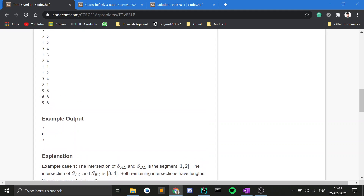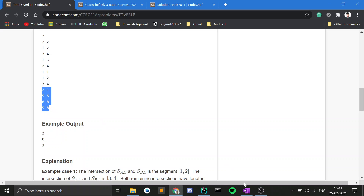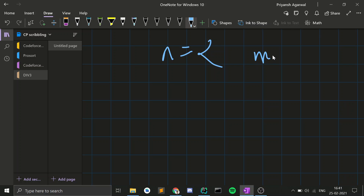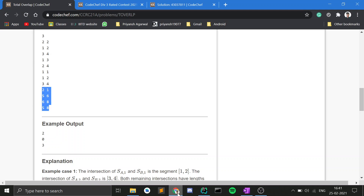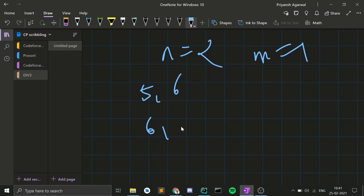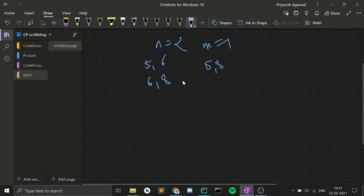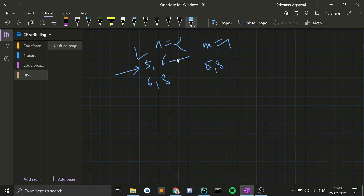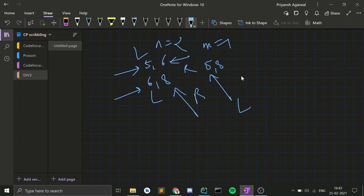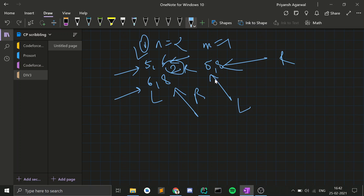Let me walk through a small example: N=2, M=1 with segments [5,6], [6,8] from set A and [5,8] from set B. On the number line: 5 is an L from A (tag 1), 6 is an R from A (tag 2), 6 is also an L from A (tag 1), 8 is an R from A (tag 2), 5 is an L from B (tag 3), and 8 is an R from B (tag 4).